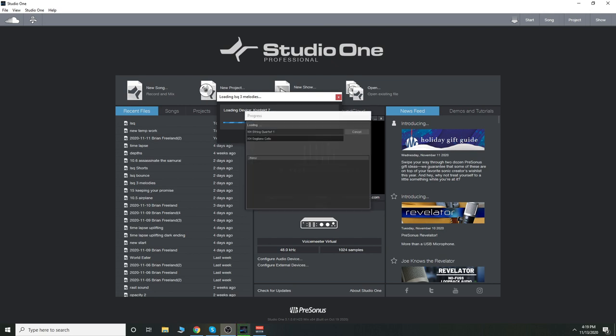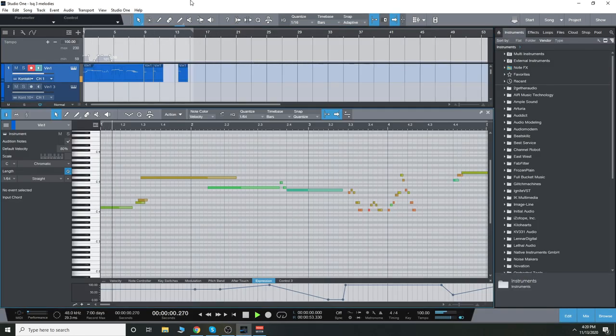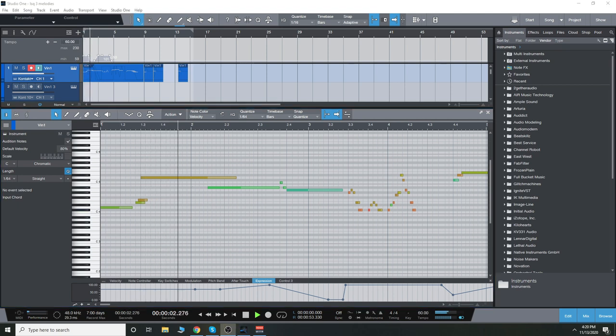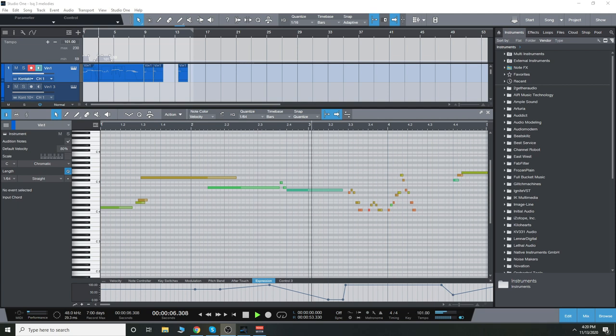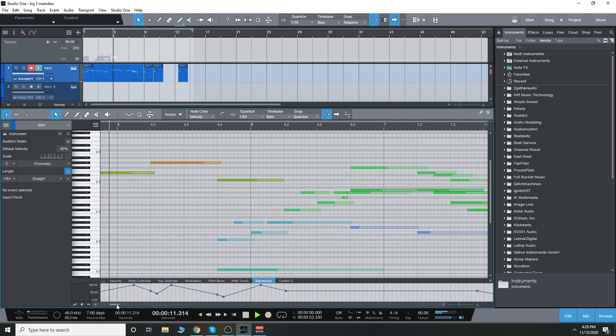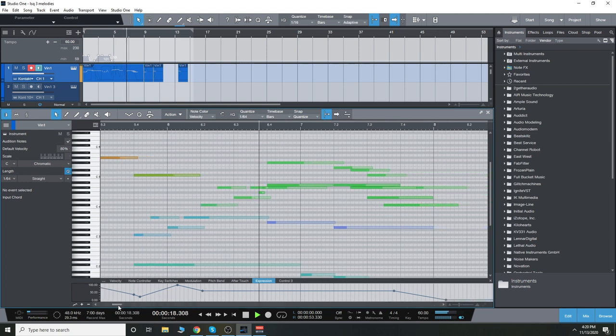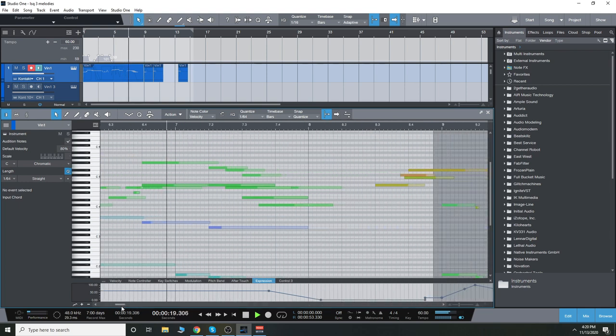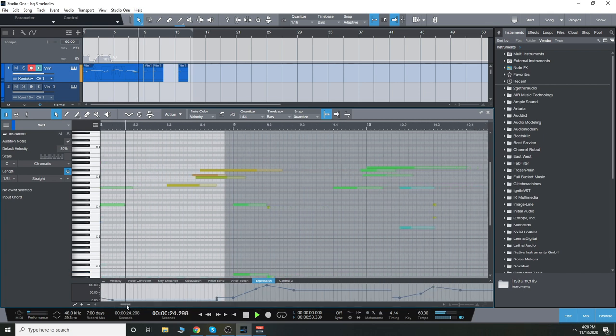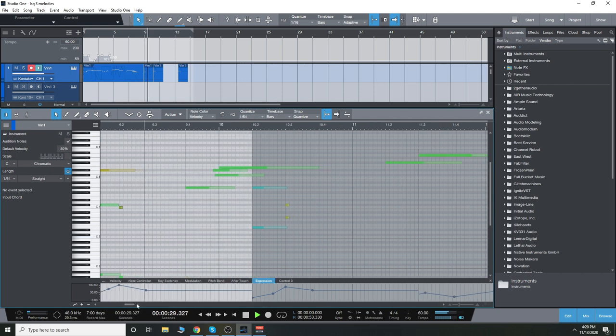This one is another one focusing more on the long notes, the melodies, and also using the portamento, as well as showing off, again, the legato.